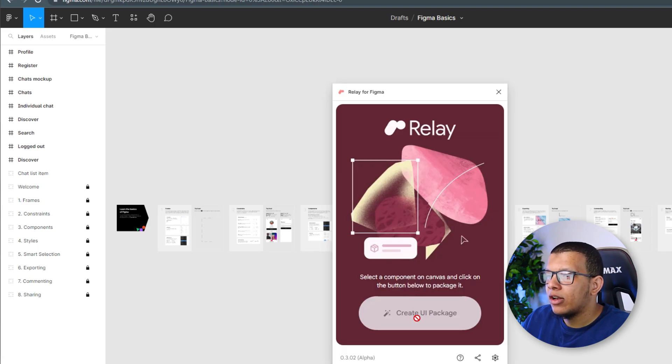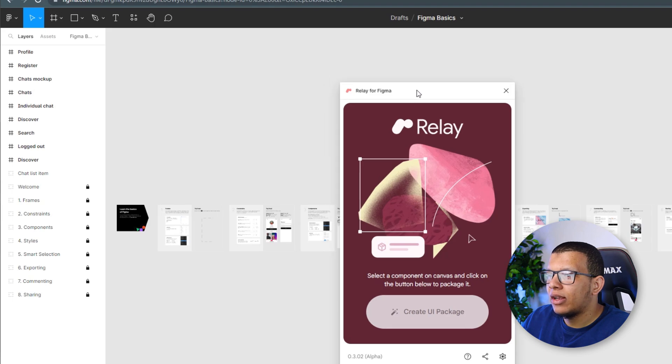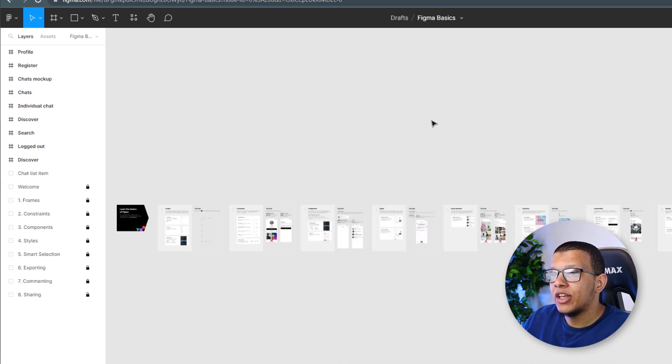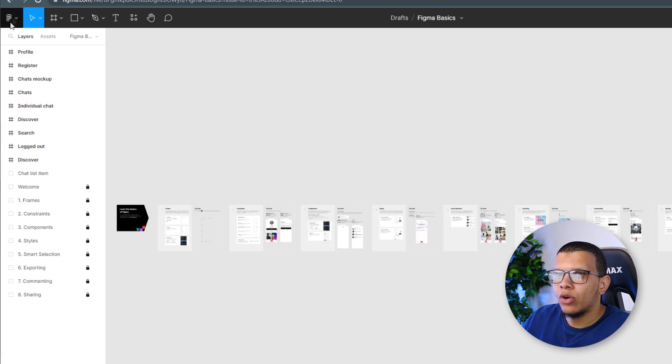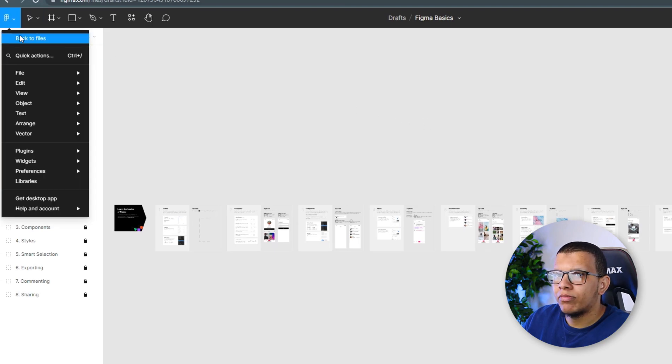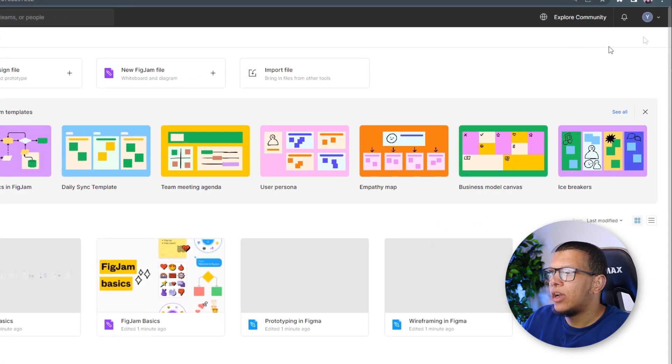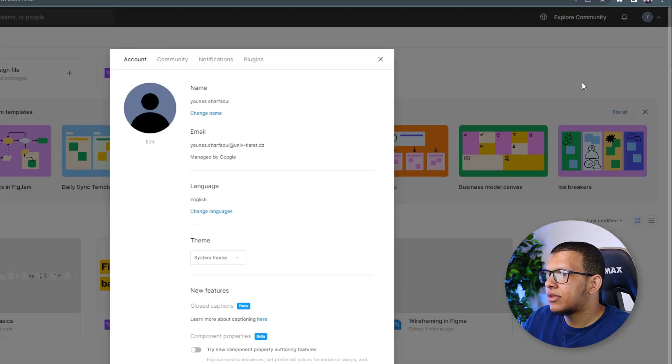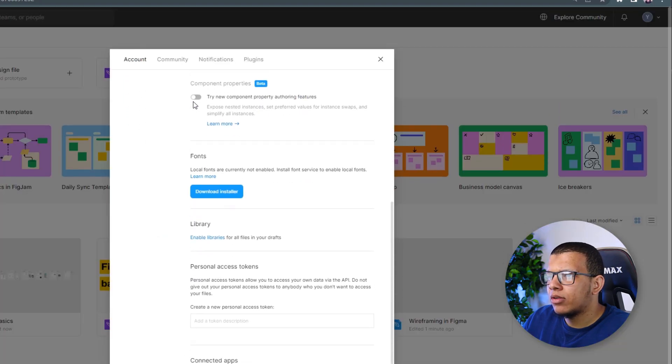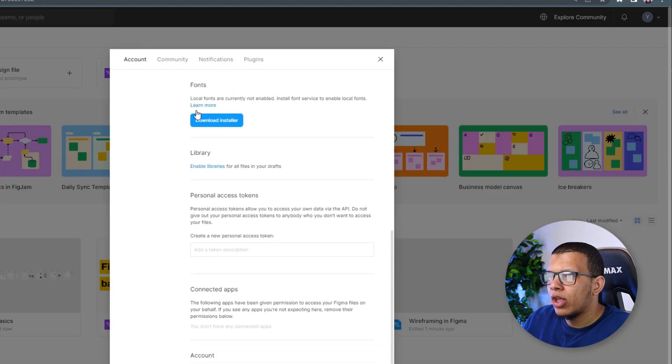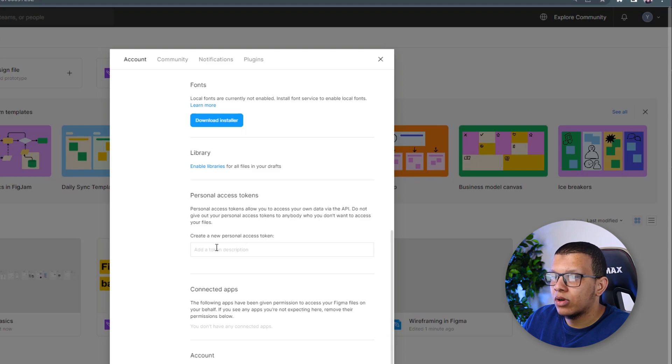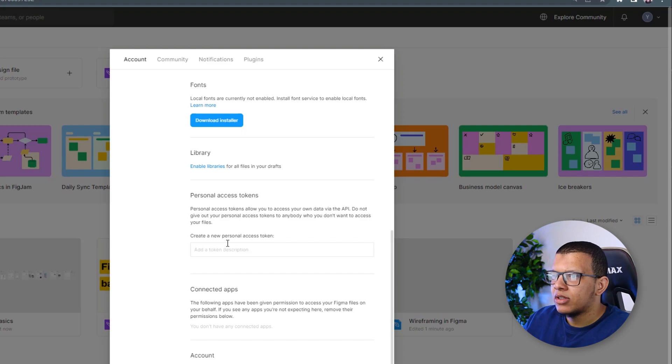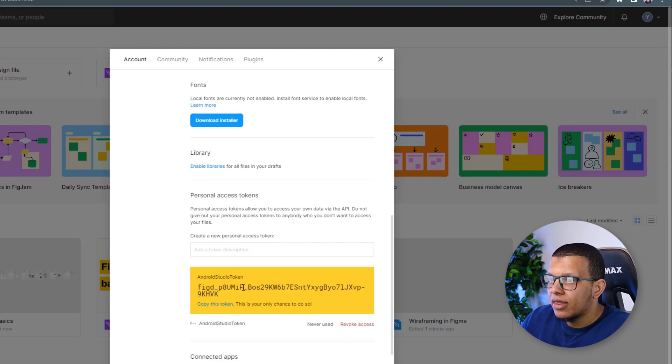And then we can create UI packages. But before that, we should, as I said, export that token. So go back to your files here and check here in the settings. And from here in the bottom, exactly, here is personal access. So here we create something. Let's call it Android Studio Token, something like that.